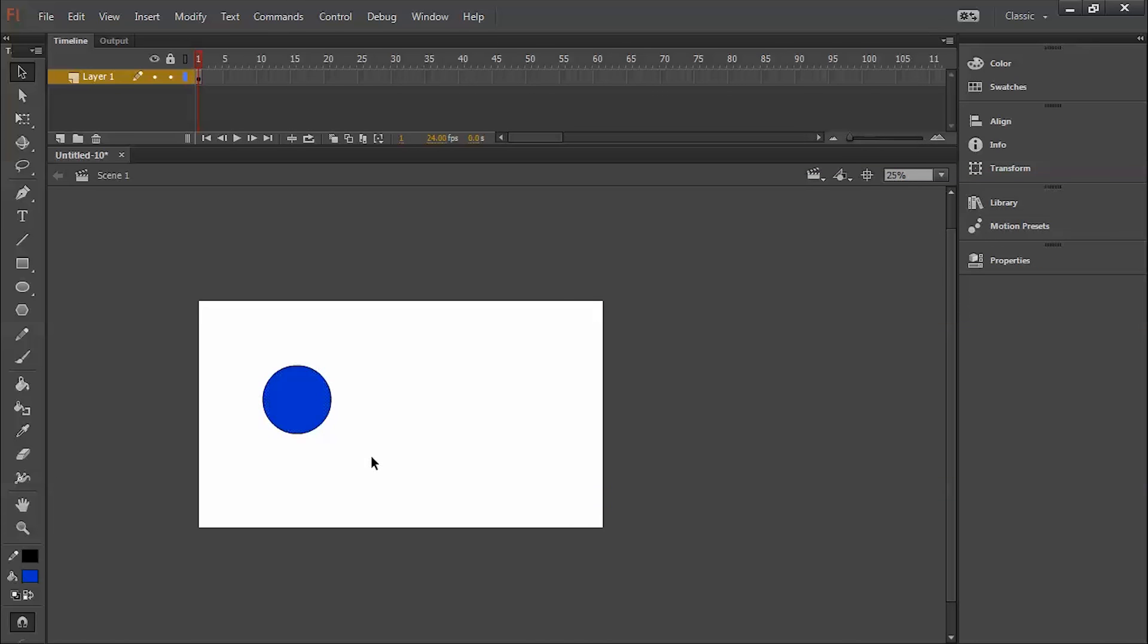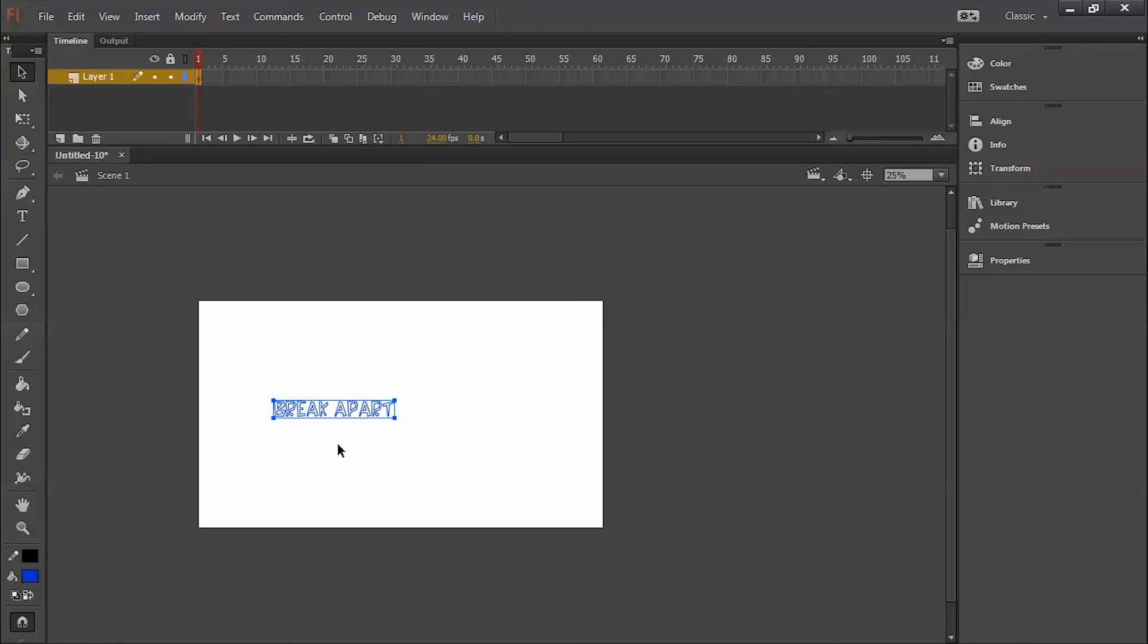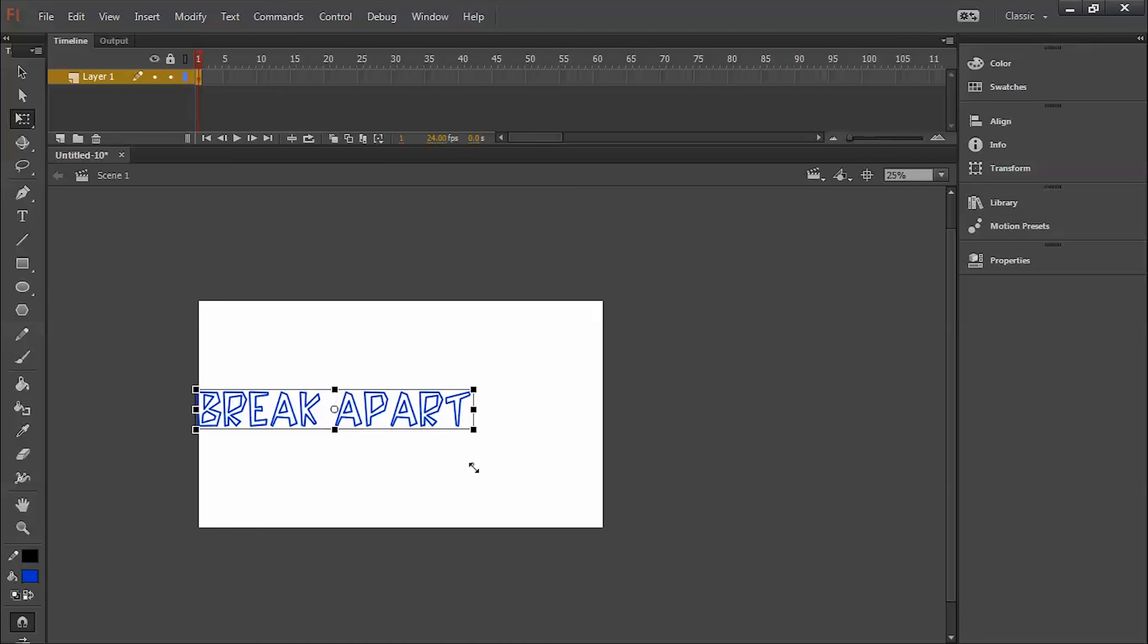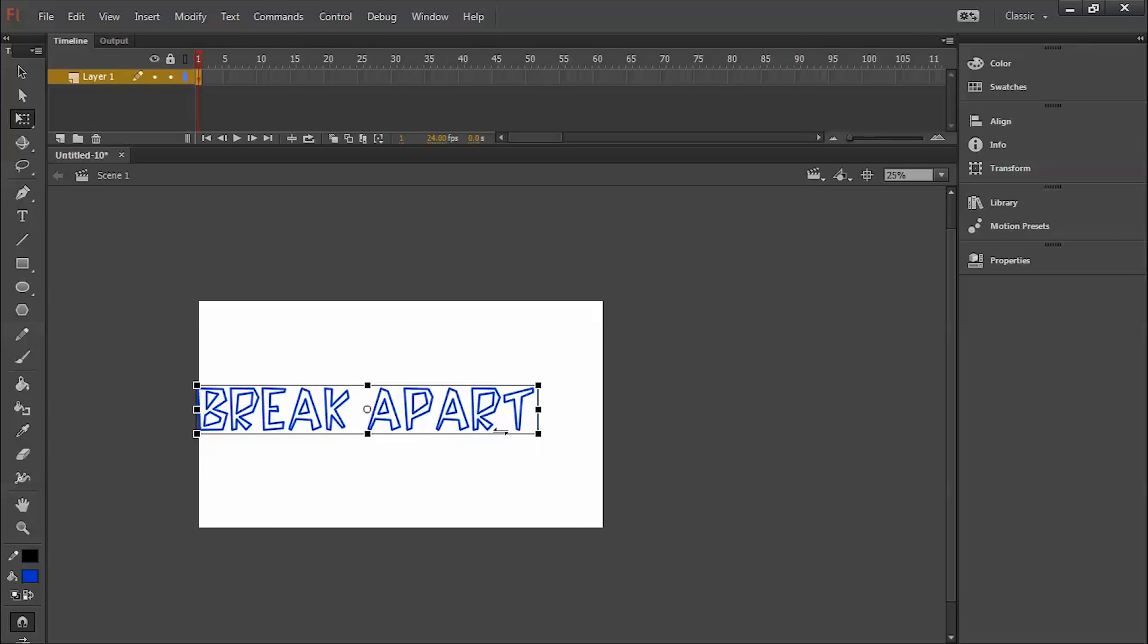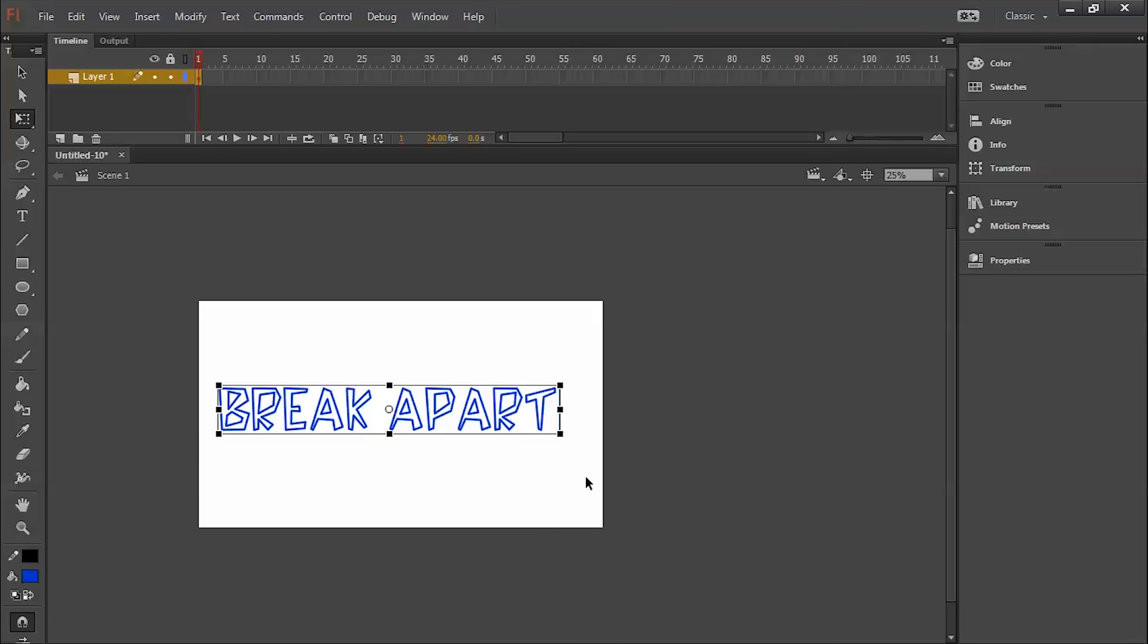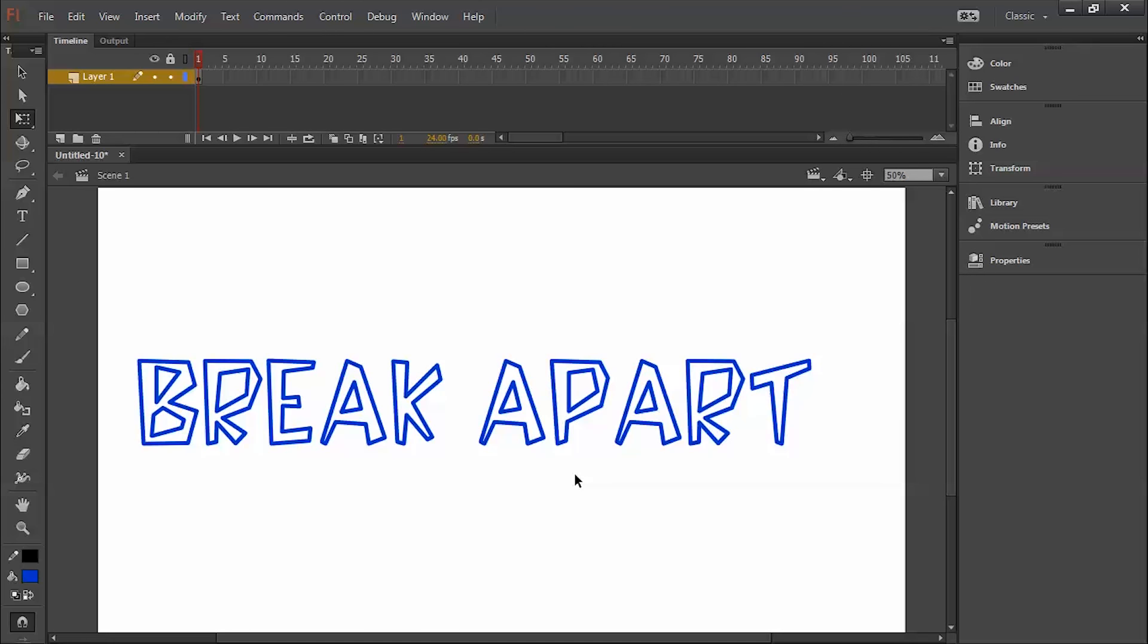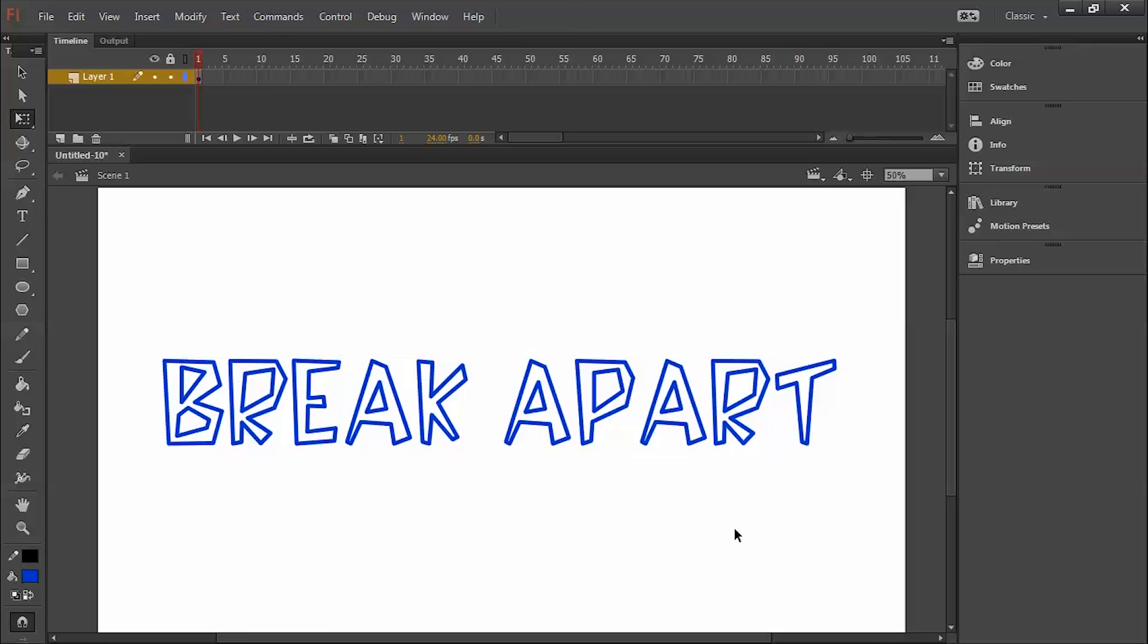You can use this for animation. The same thing can be done with text. Suppose I'm writing 'break apart.' I'm increasing the size here so you can have a look at it. Let me zoom it more. This is my text and I want to break it.